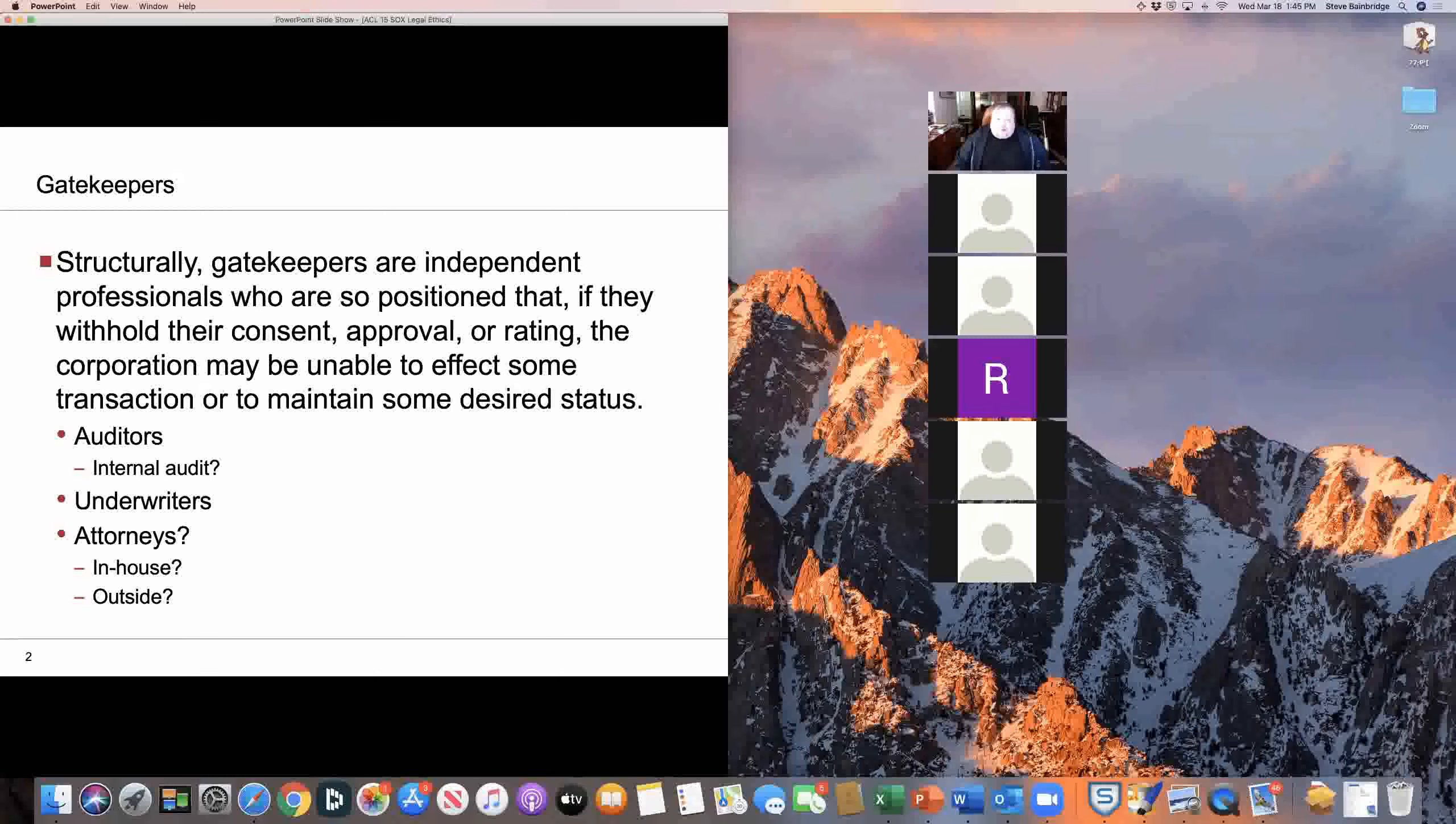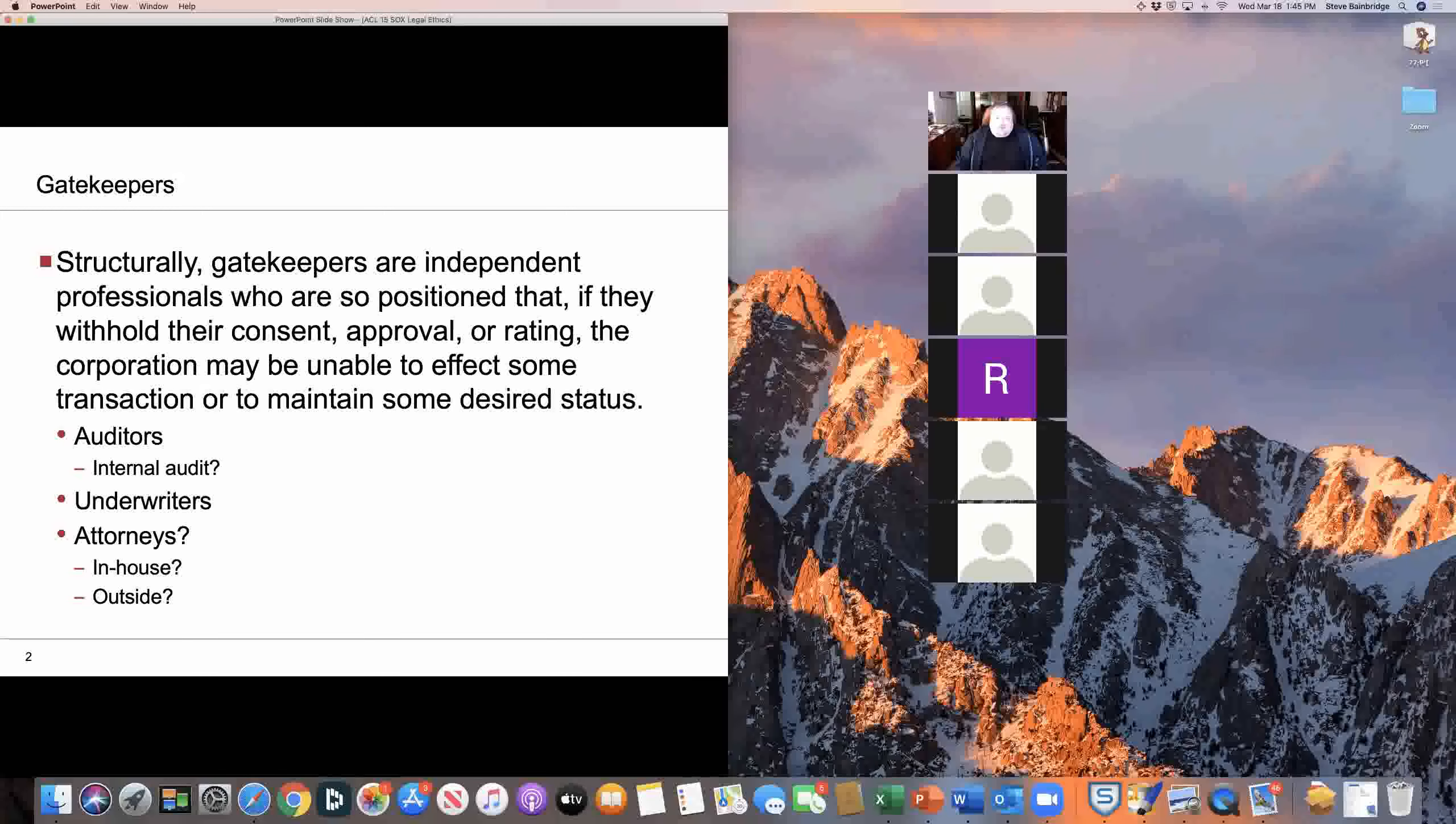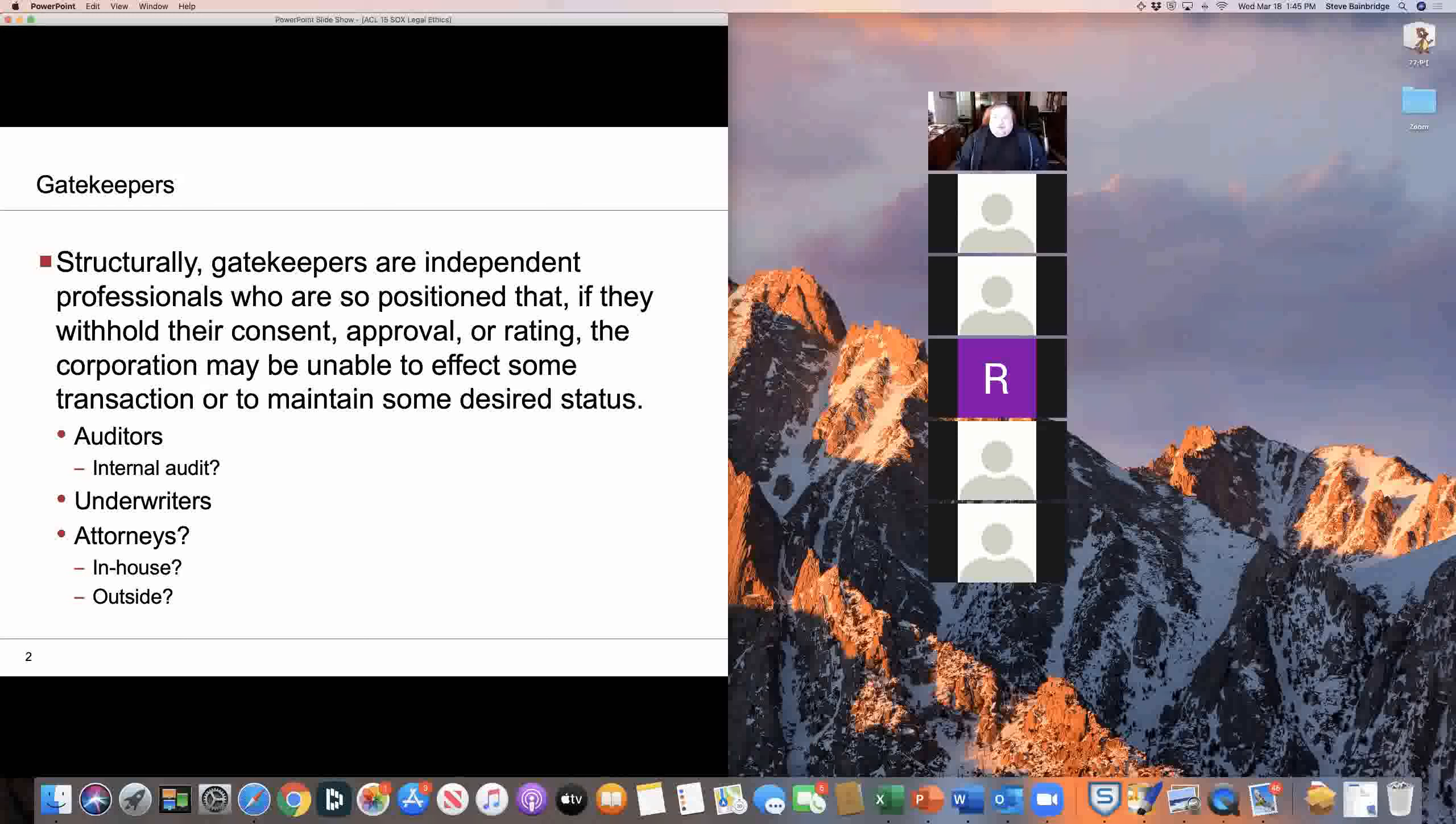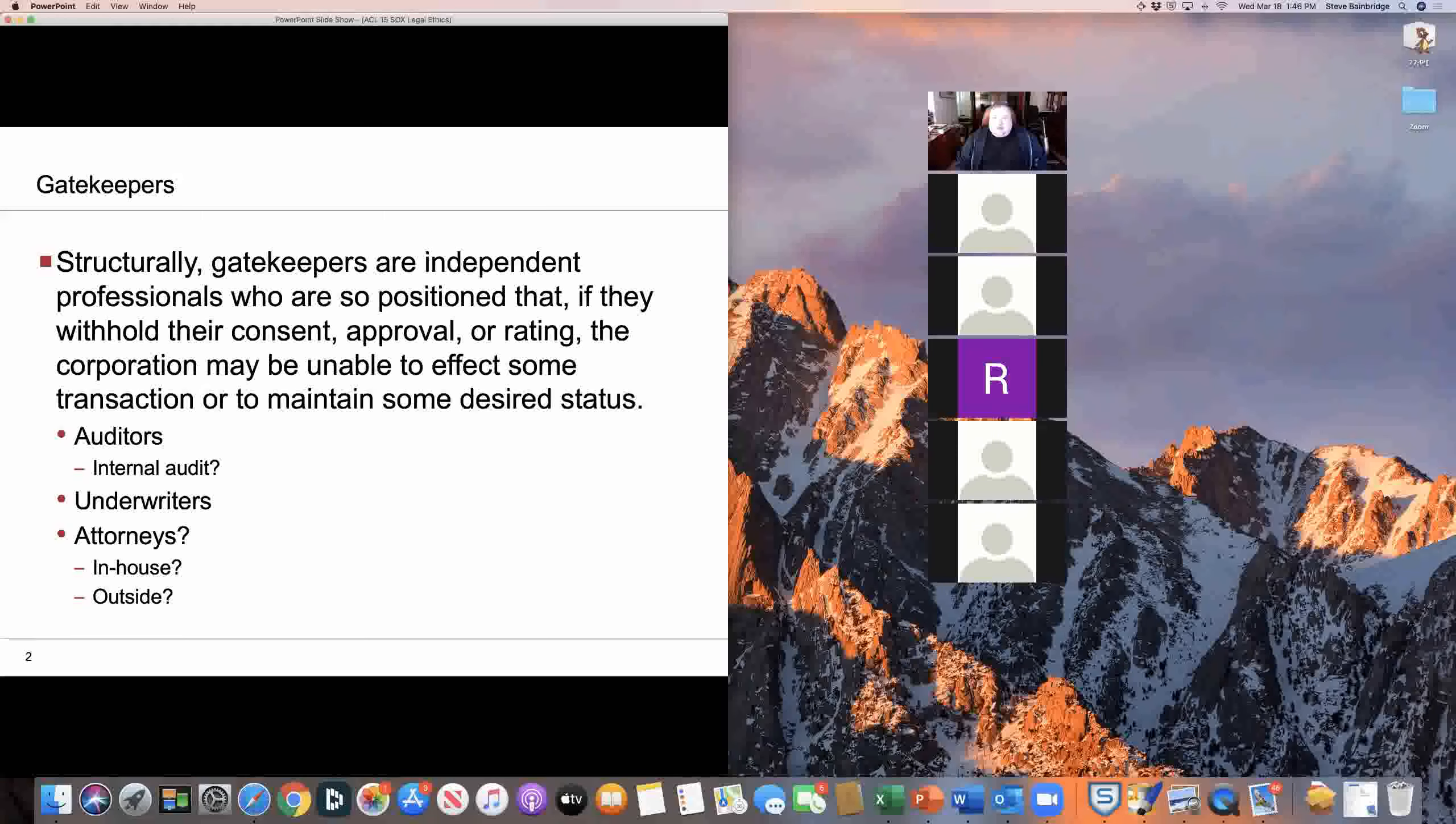The law has long recognized certain professions as what we refer to as gatekeepers. The idea behind a gatekeeper is that it's a professional who is positioned so that the issuer can't do certain things without the consent or approval of the gatekeeper.